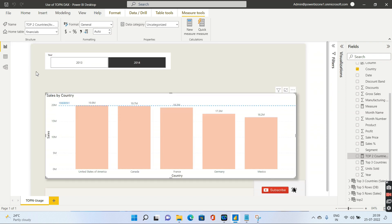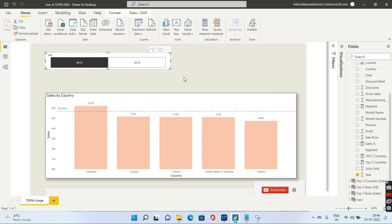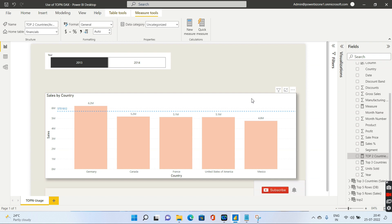The advantage of using TOPN inside a measure is that values change dynamically. If I choose 2014, I get 19.8 million automatically. If I choose 2013, it changes to 5.7 million. So that's how you can calculate TOPN inside a measure. I hope you're clear with the usage of TOPN both for creating tables and creating measures. If you're liking my videos, please subscribe to my channel. Have a great day, bye bye.